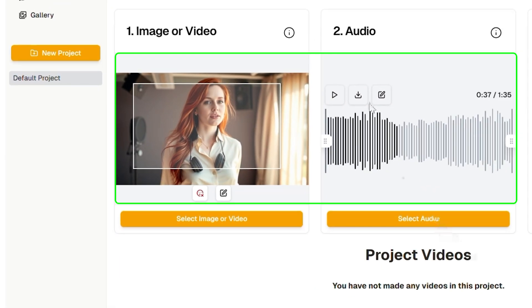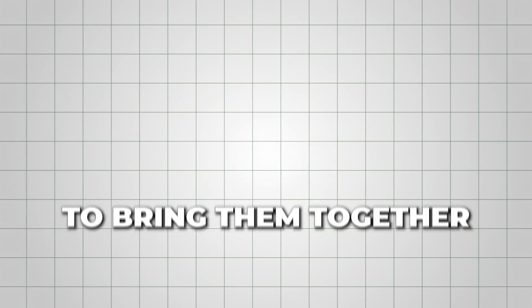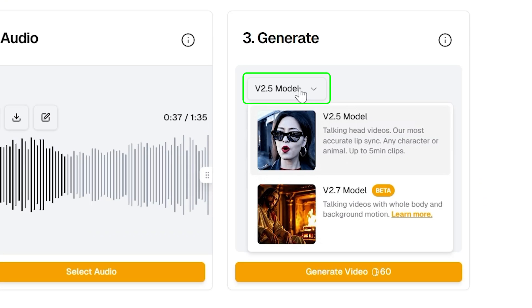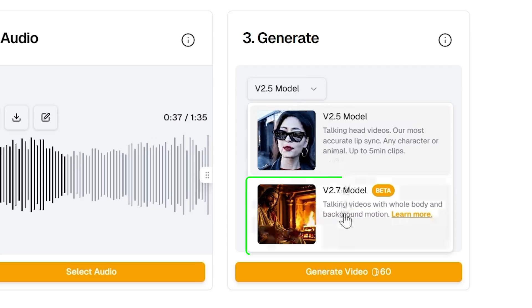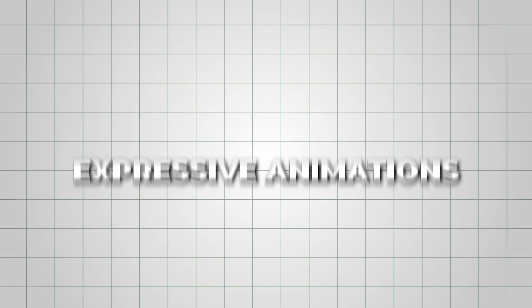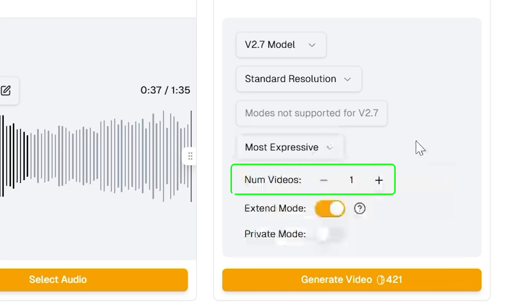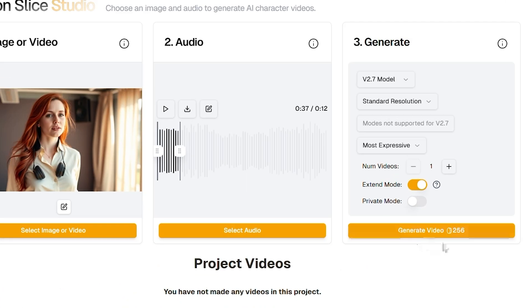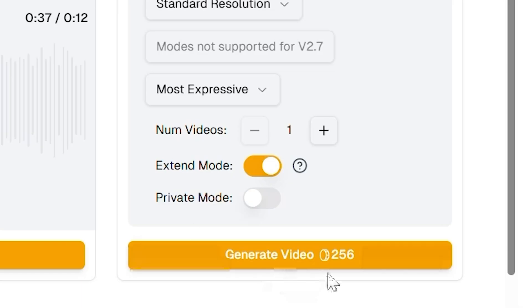Now that both your image and audio are ready, it's time to bring them together and create your first animated video. Under the Model section, select Model 2.7 — it's the latest version and delivers the most natural lip syncing and expressive animations, whether your character is talking or singing. Next, choose how many videos you want to generate and check how many credits or tokens it'll use. Once everything looks good, click Generate.